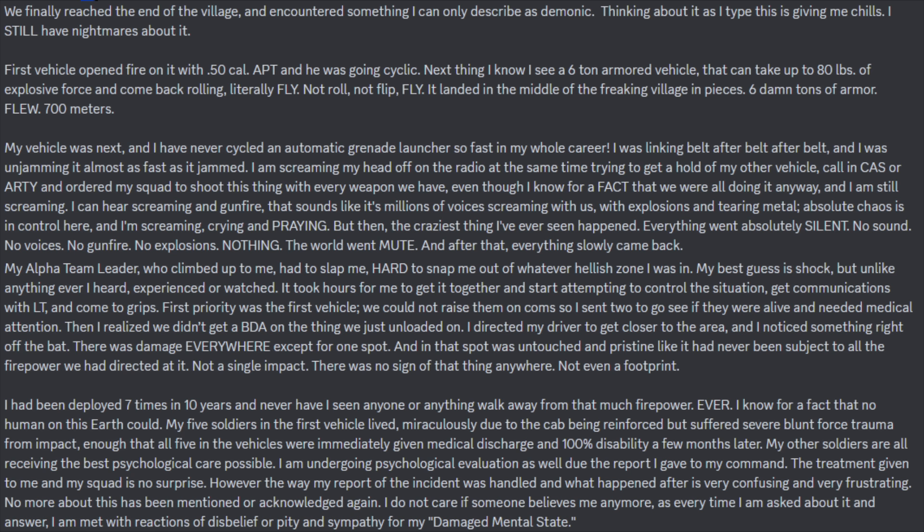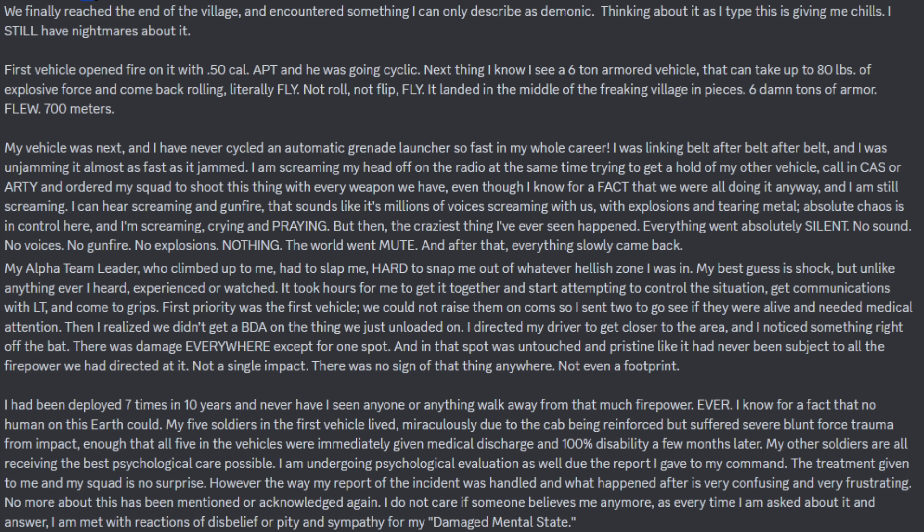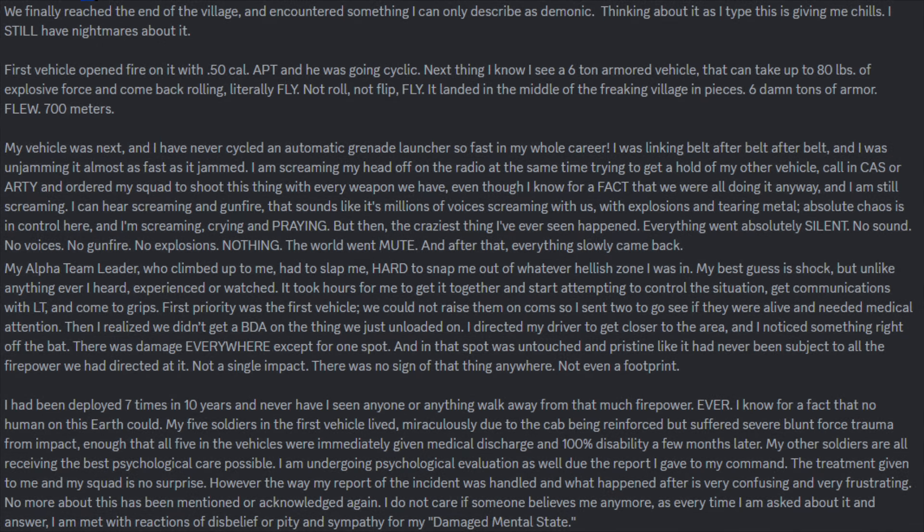My five soldiers in the first vehicle lived, miraculously due to the cab being reinforced, but suffered severe blunt force trauma from impact. Enough that all five in the vehicle were immediately given medical discharge and 100% disability a few months later. My other soldiers are all receiving the best psychological care possible. I am undergoing psychological evaluation as well due to the report I gave to my command. The treatment given to me and my squad is no surprise. However, the way my report of the incident was handled and what happened after is very confusing and frustrating. No more about this has been mentioned or acknowledged again. I do not care if someone believes me anymore, as every time I am asked about it and answer, I am met with the reactions of disbelief or pity and sympathy for my damaged mental state.